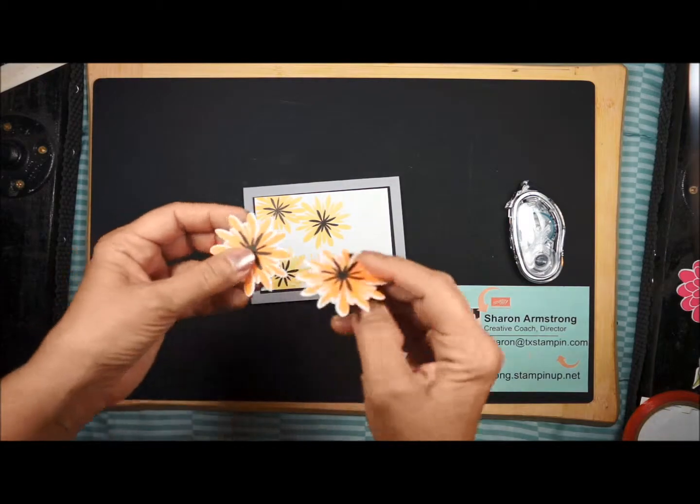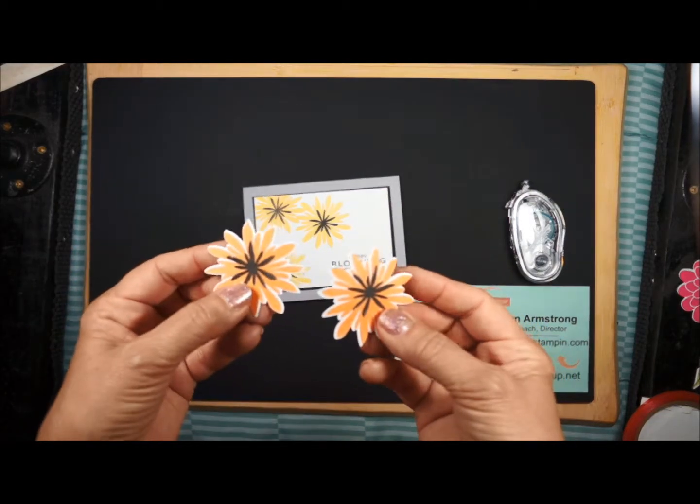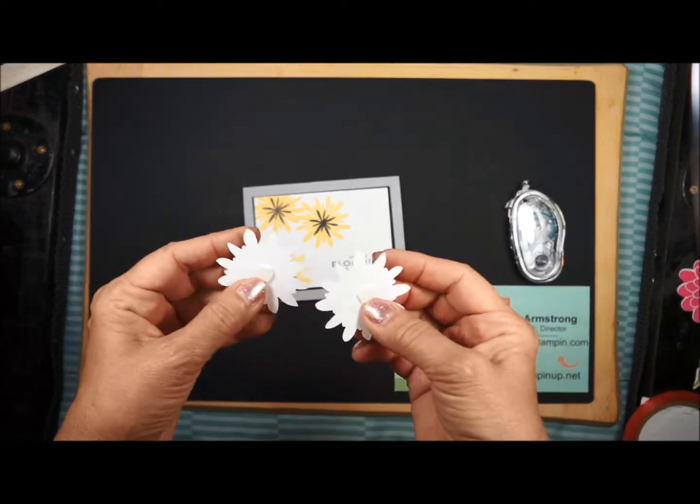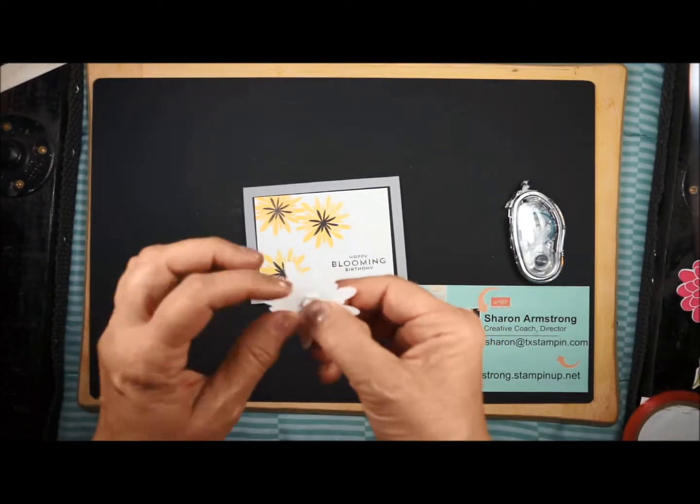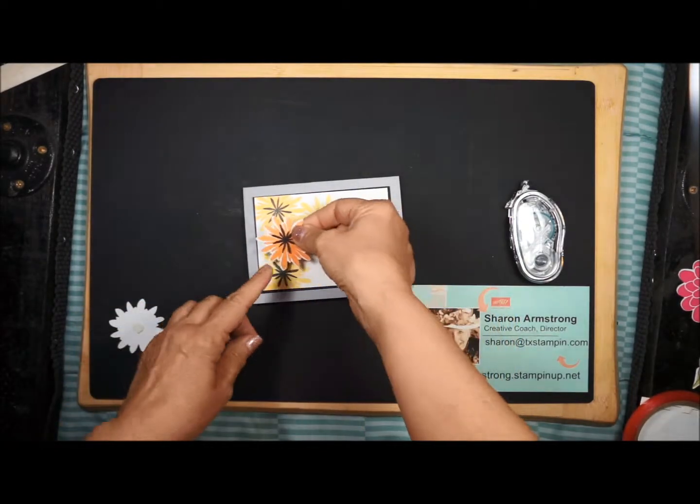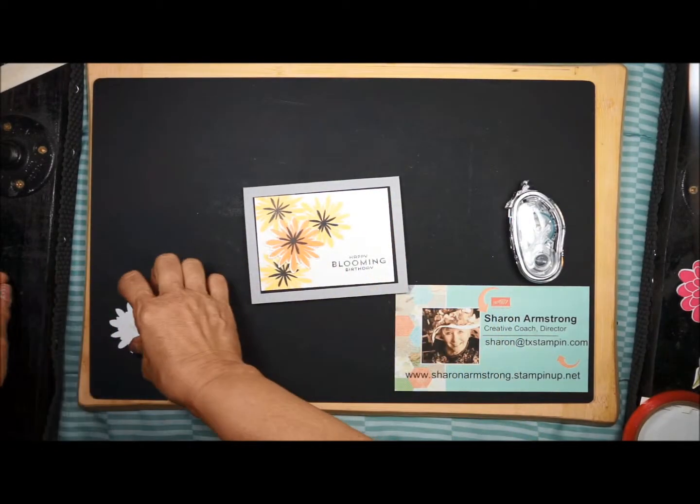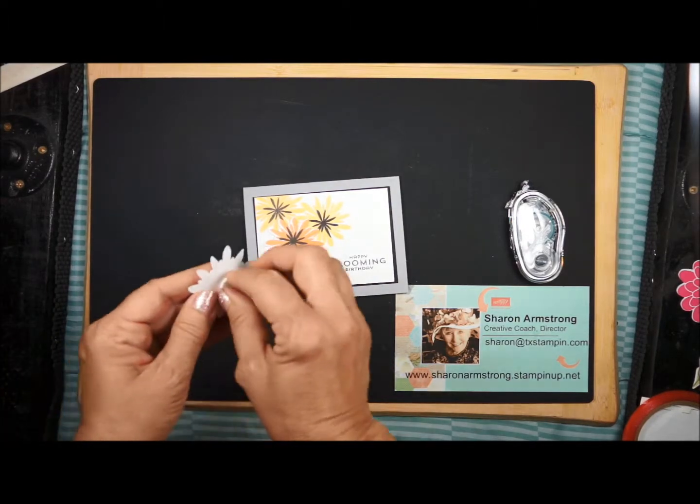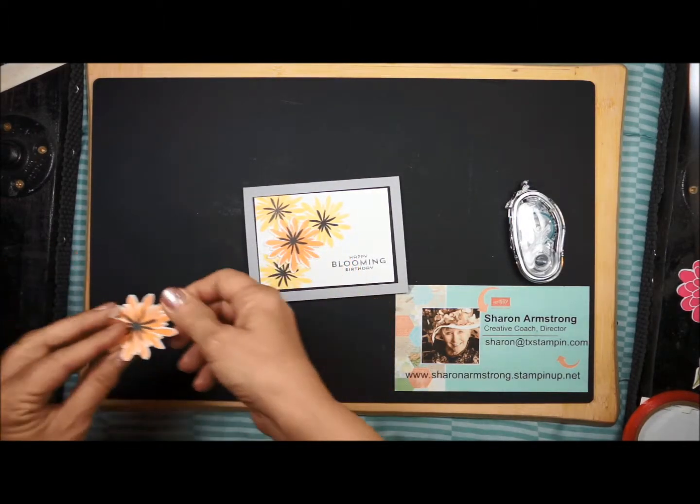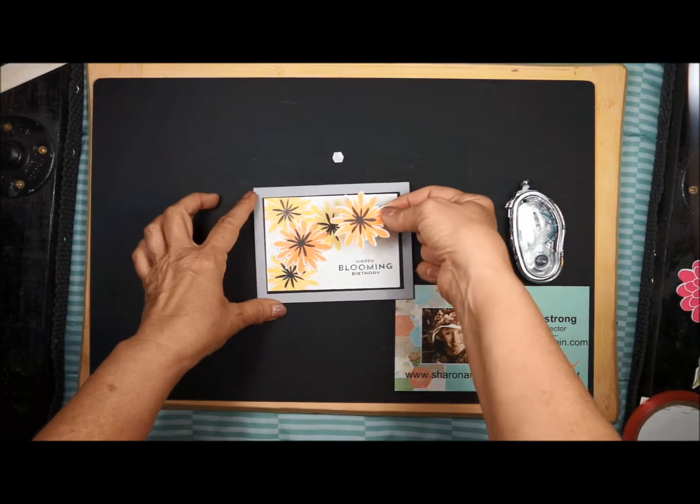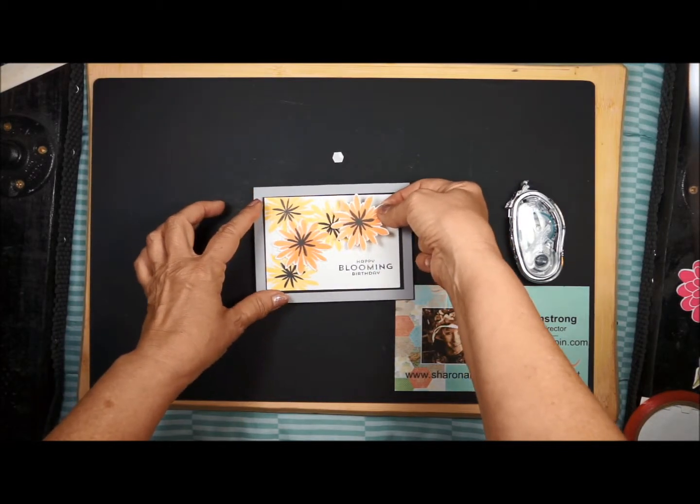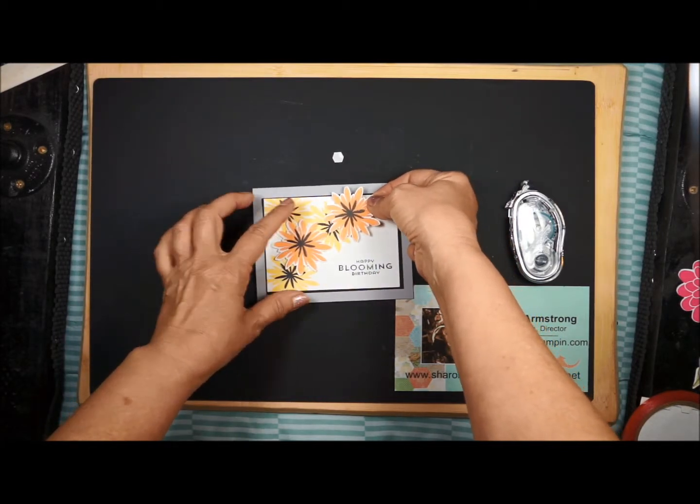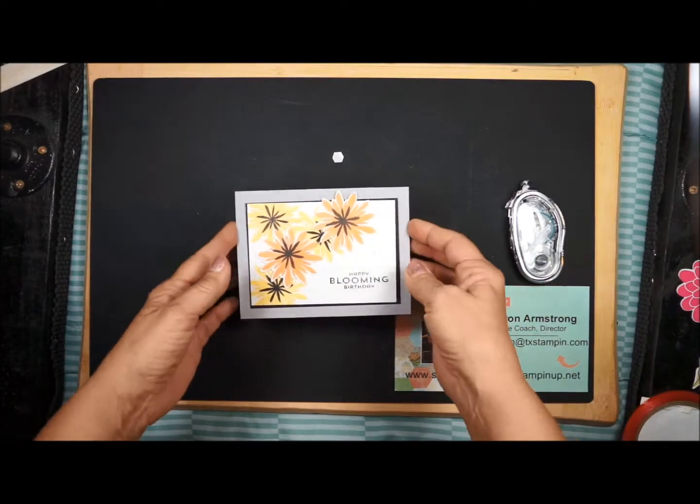Since I already have my flowers cut out that I already stamped, I went ahead and added dimensionals. You are using a lot of dimensionals this month for your projects. We'll put one flower there, and we'll put the second flower here. I kind of like it over there. Well, wherever you want to put it. I'm going to put mine right there.